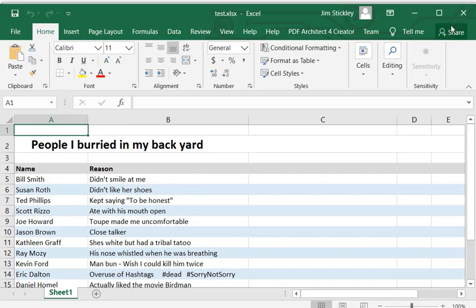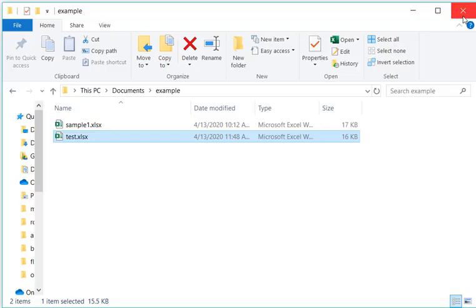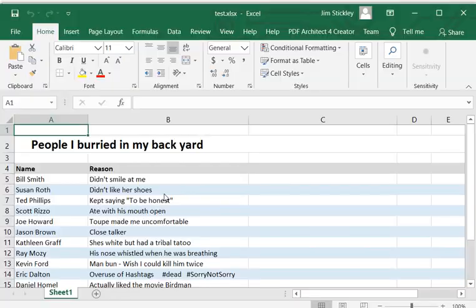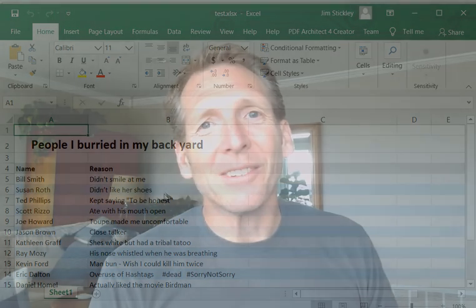It should be encrypted now. Let's close this out and open the exact same file up again. Holy crap — check that out. It didn't ask me for a password.